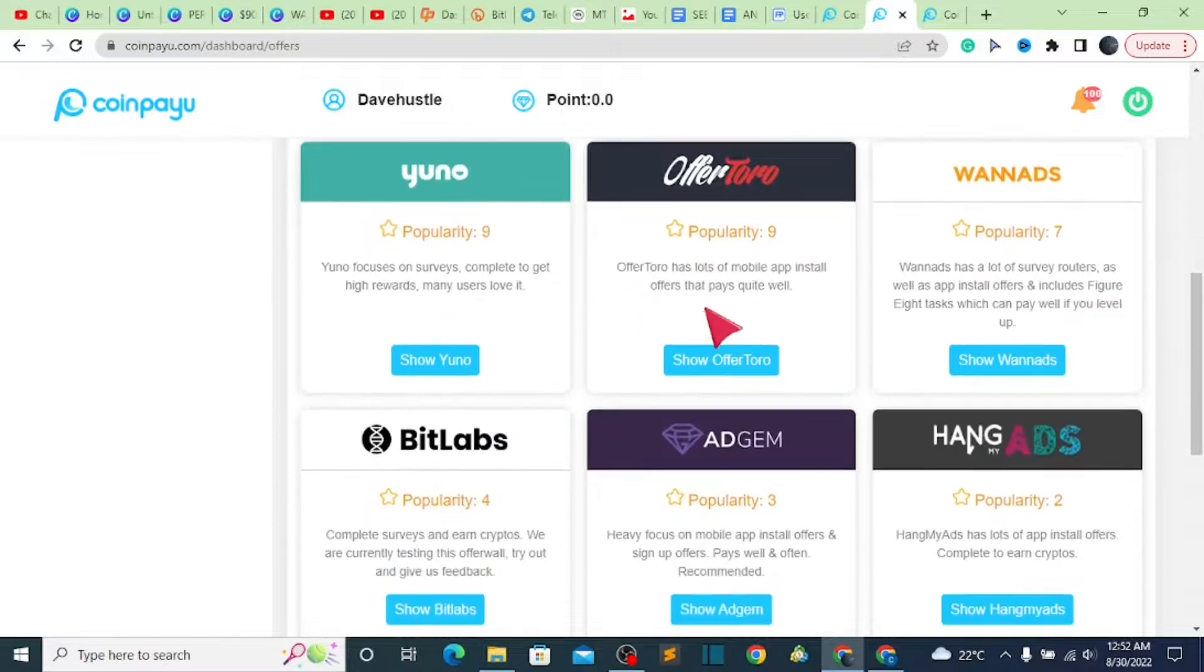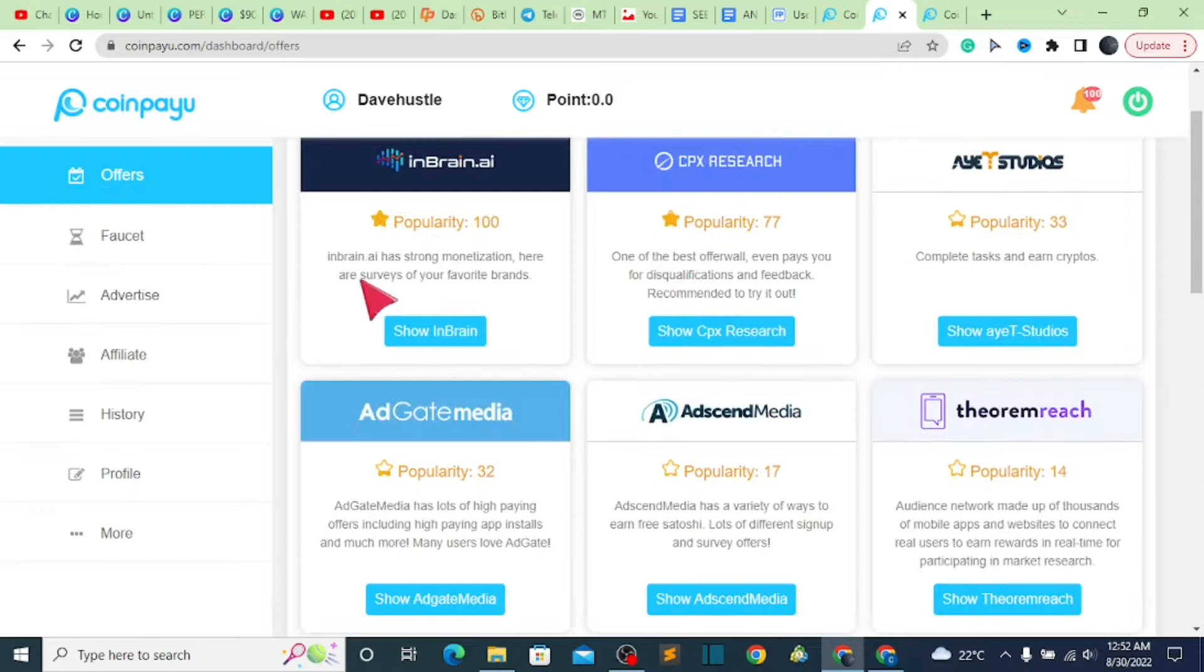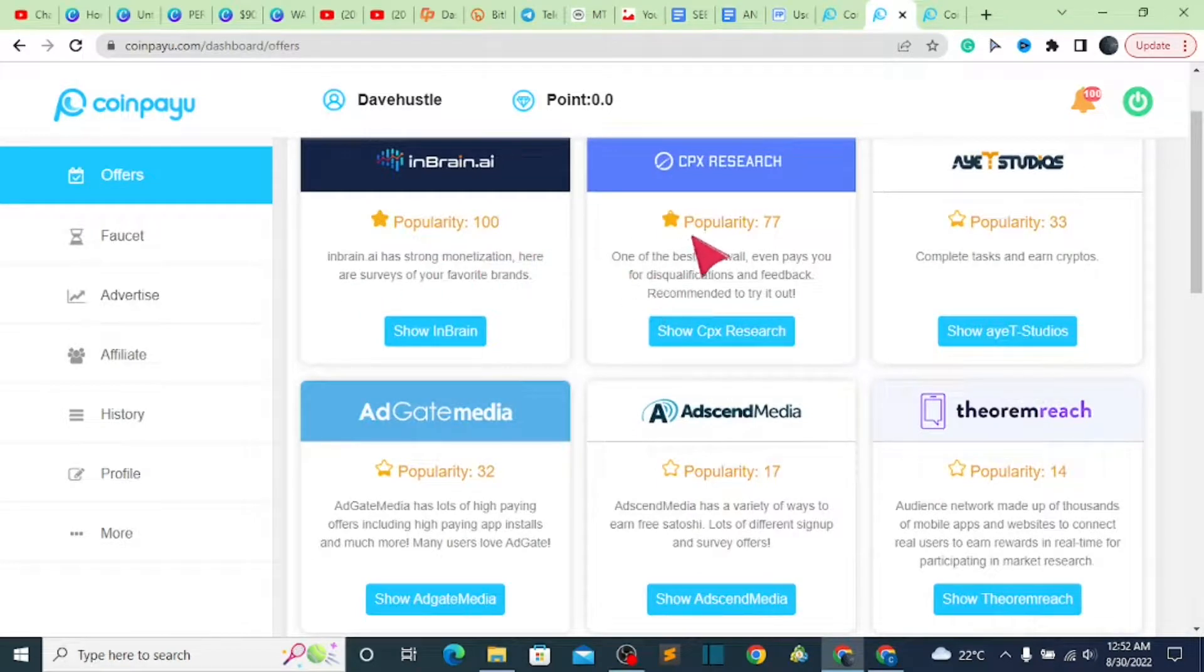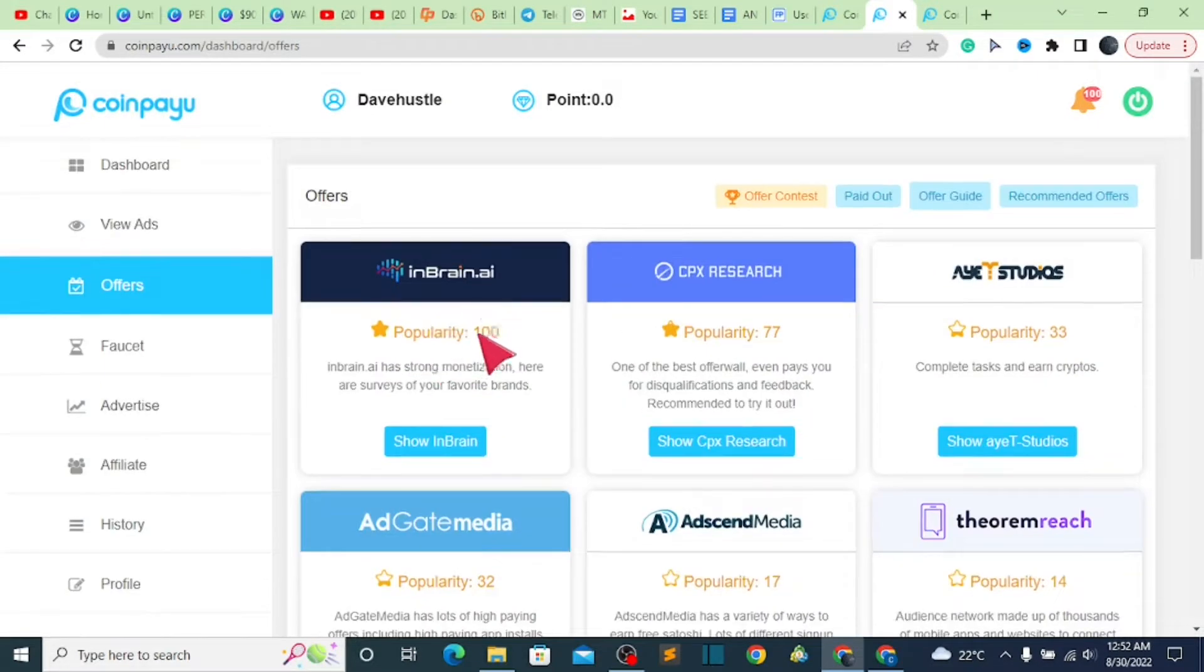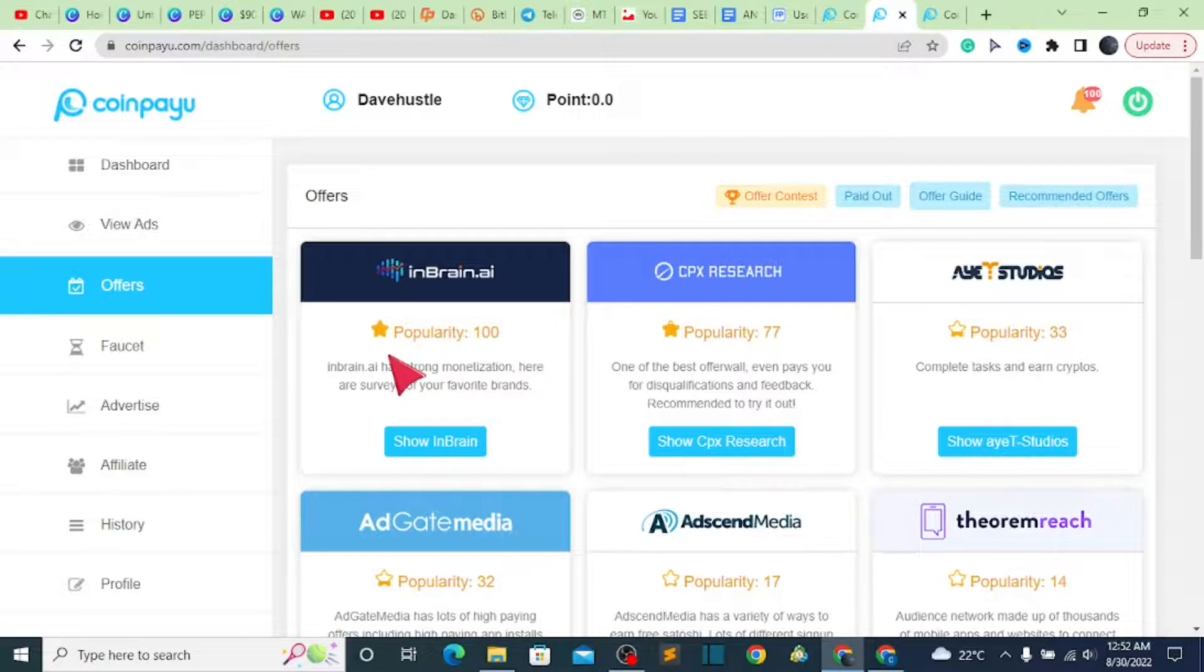There are a lot of options here, and also the popularity—this one is 100%, this one is 87%—so that is to show you that the more popular they are, the more you earn from it. For you to be able to do this, how do you do it? Very simple. Just click on show in brand.